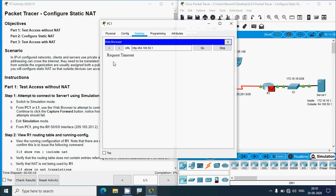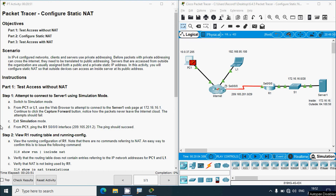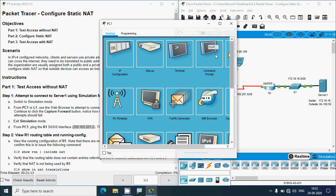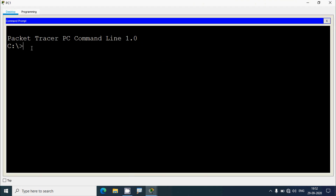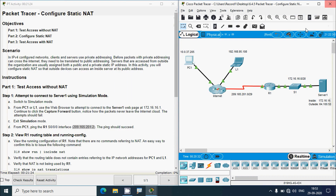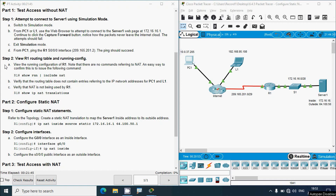We will exit simulation mode and go to real time. From PC1, we ping the R1 serial 0/0/0/0 interface and we can see we get the replies.